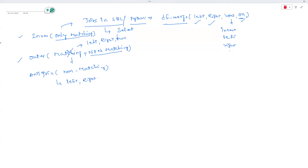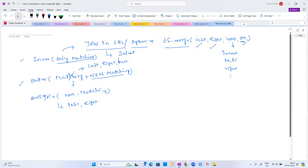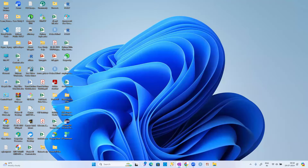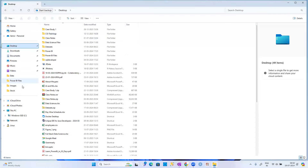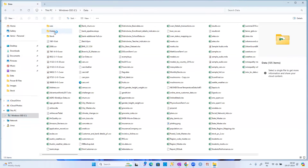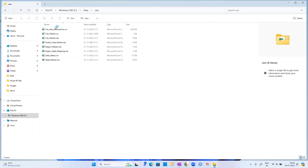Hope you all understood left outer, right outer, inner joins, anti joins, left anti, and right anti. Today we're going to study a small case study related to the joins concept using some real datasets. Let me show you the datasets first — we need to understand the data before implementation.